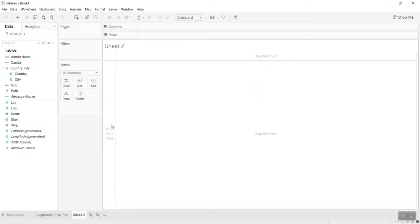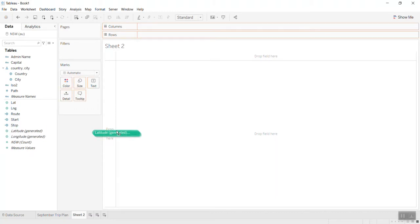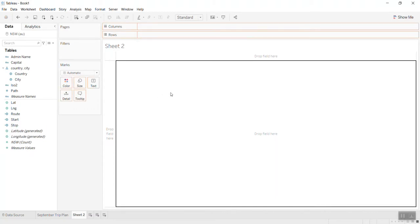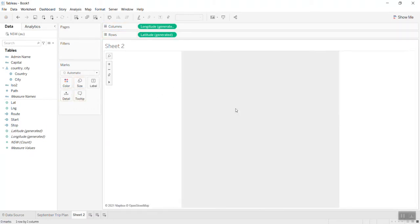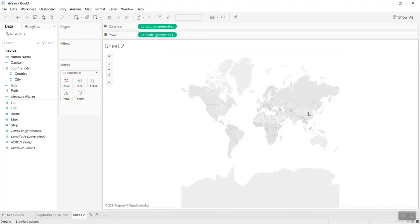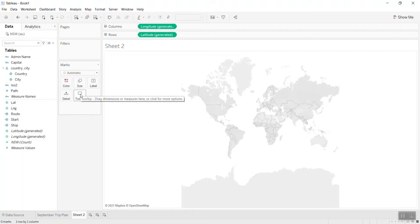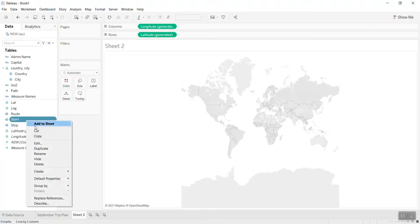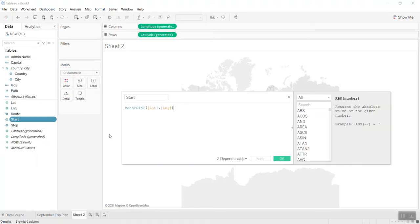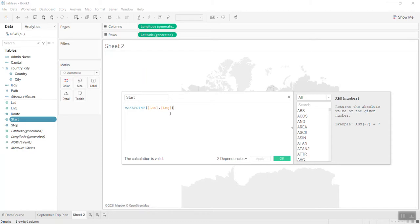First, I bring the latitude and longitude into the map, so I have it here. Now I created what we call the start point. I use the function make point with latitude and longitude, so whatever city can be your point.